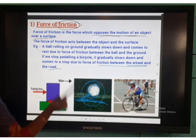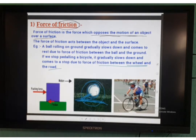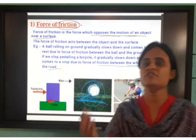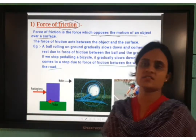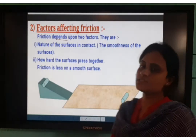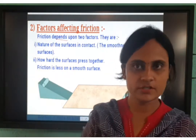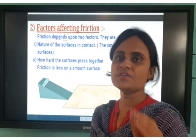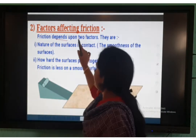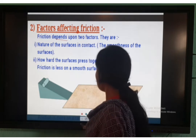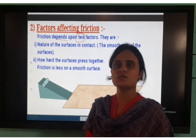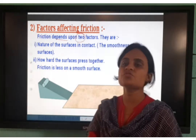Now, what are the factors affecting friction? Just as there are factors affecting pressure, there are factors affecting friction. This depends on two factors. Which are these two factors?